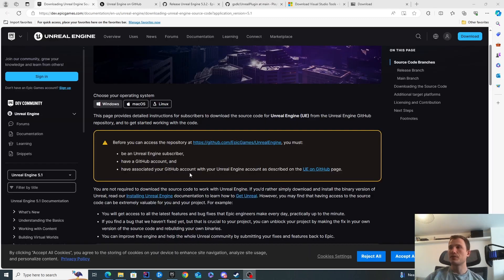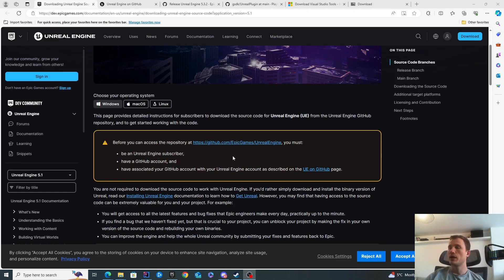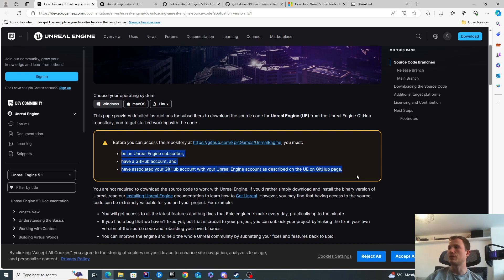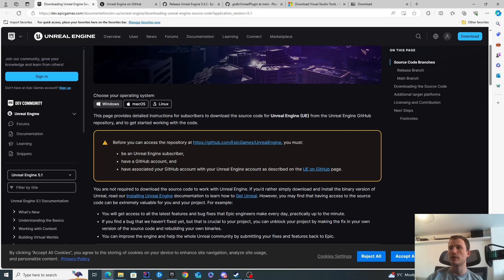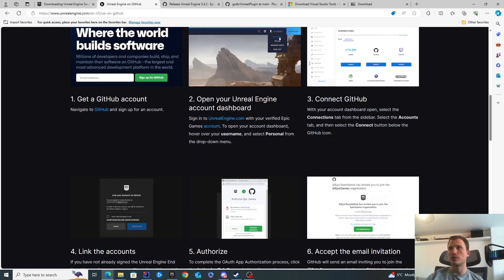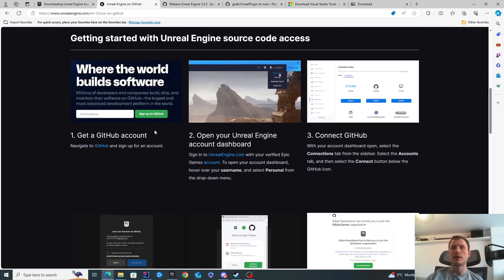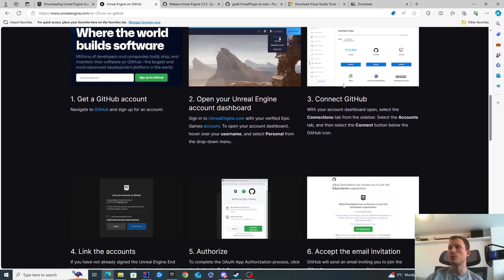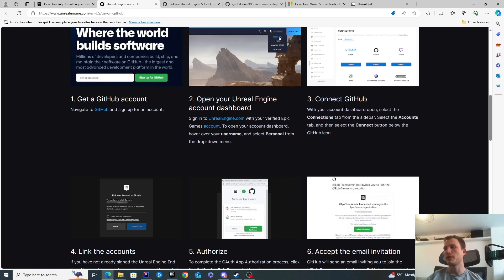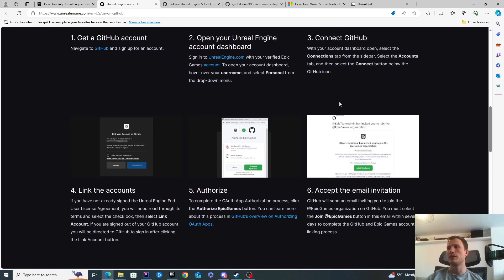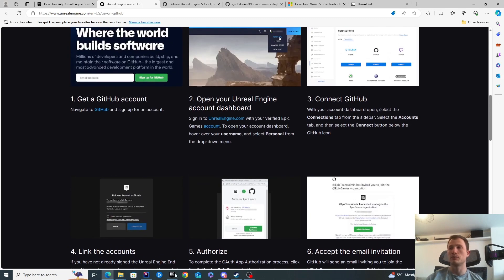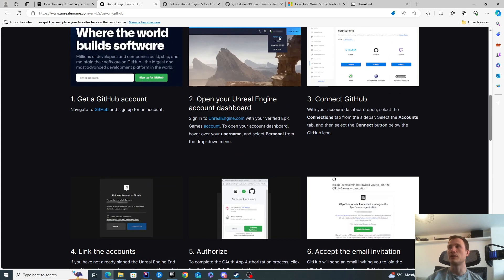The first thing you'll want to do is get access to the source code. The source code lives on GitHub, and you'll need some prerequisites. You need to be an Unreal Engine subscriber, have a GitHub account, and associate the GitHub account with the Unreal Engine account. All of these steps are documented in this link. This is about how you can sign up to GitHub, and all of these steps are free. This is really just linking your GitHub with your Epic Games account.